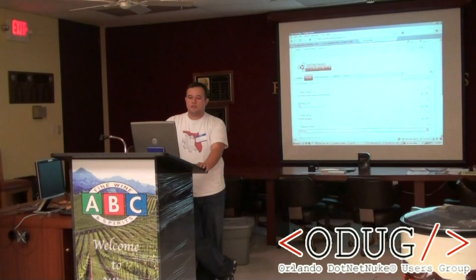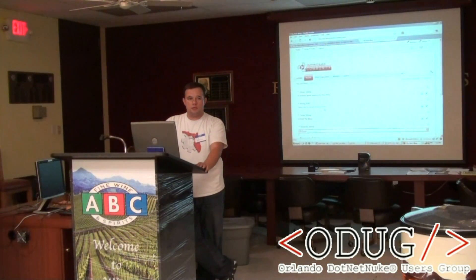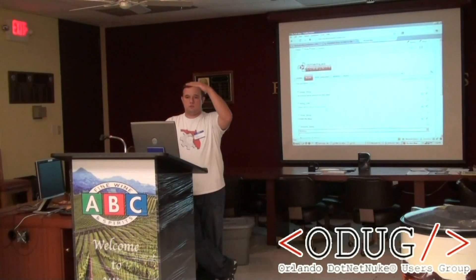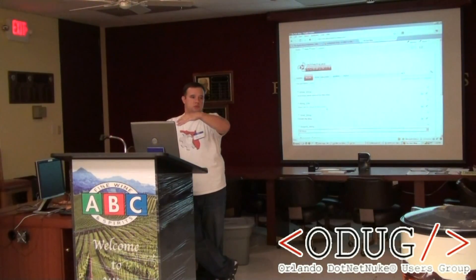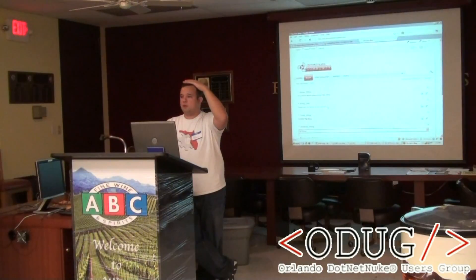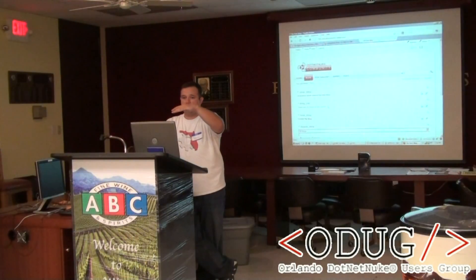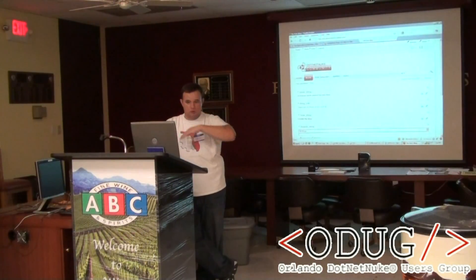Blog list - that's one that's going to list all the blogs that you have in the portal. The way it works is user A goes in there and creates a blog, it's going to show up in that list. User B goes in there and creates a blog, it shows up in that list and so on.